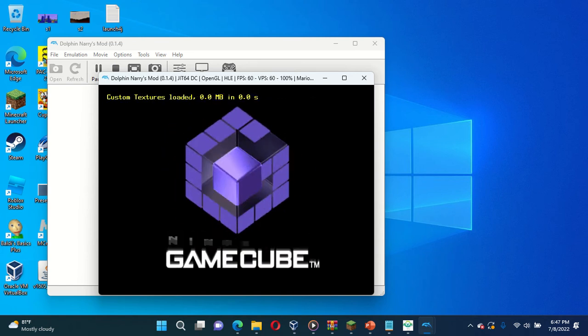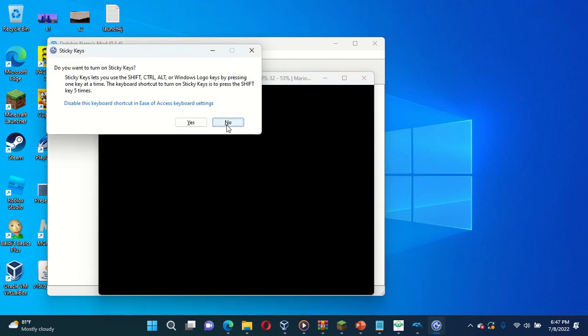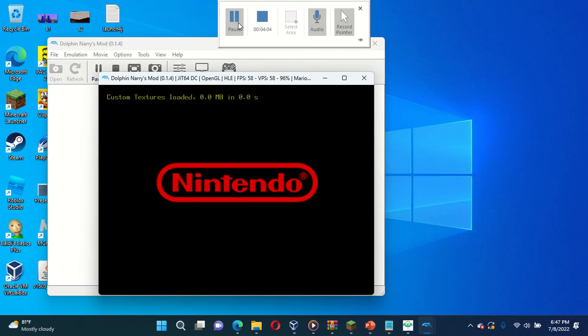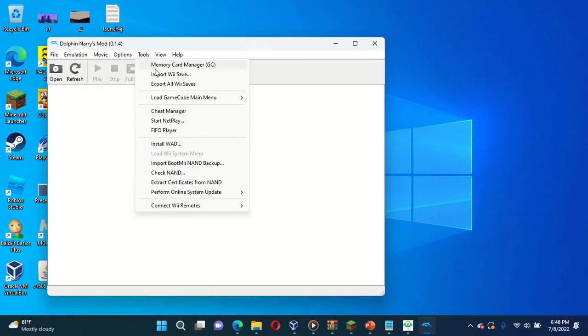That doesn't do anything. No, I don't want to turn it into sticky heat. I think it only works with... that doesn't do anything. Let me load GameCube on here.